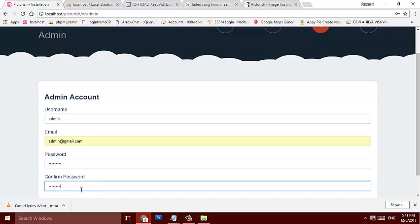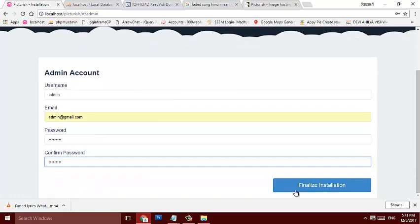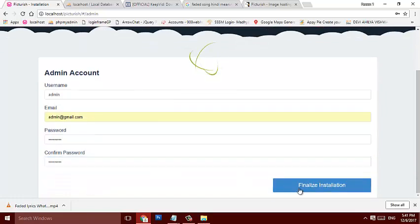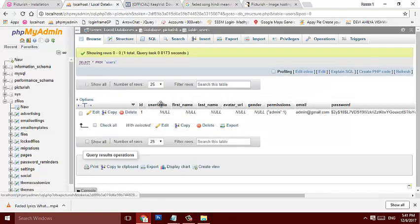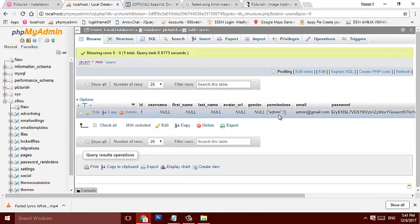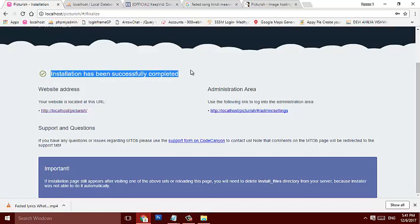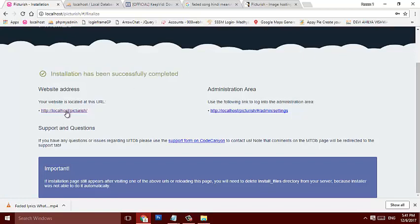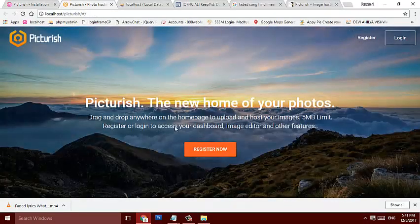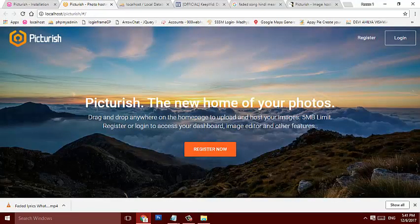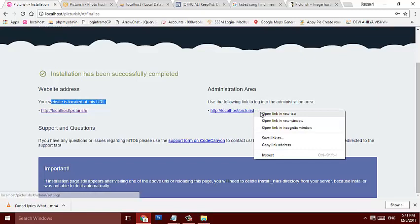Just going to finalize installation. Now here is users, here you can see this is the admin, admin at gmail.com, it's filled. Now installation has been successfully completed. This is the localhost, you know, website URL. Picturish, this is the new home of your photos.